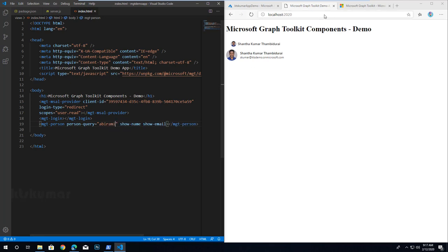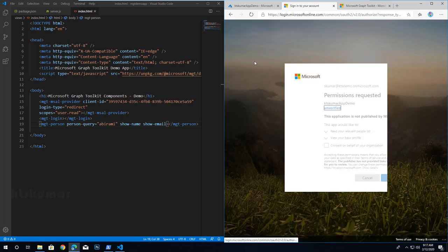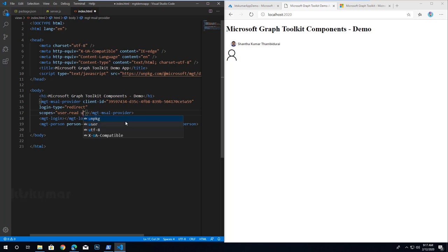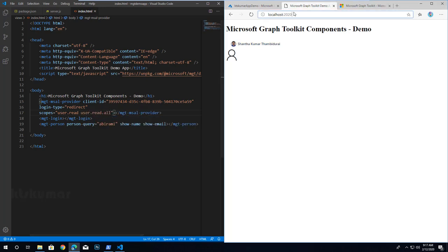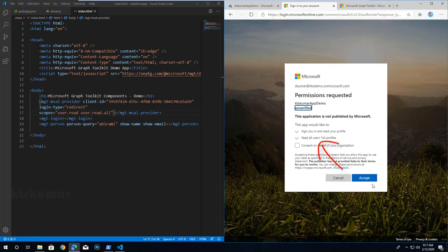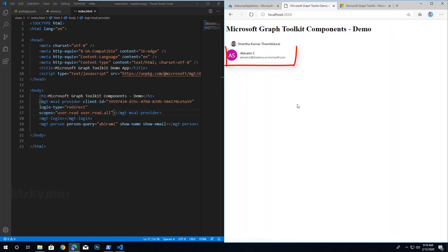After refreshing the browser we won't get that user's information because we don't have permission to view it. For that, add one more scope called user.read.all to the MSAL provider. This scope allows reading other users' profiles through Microsoft Graph. Refresh the page — you can see 'read all users' profiles'. Click Accept.